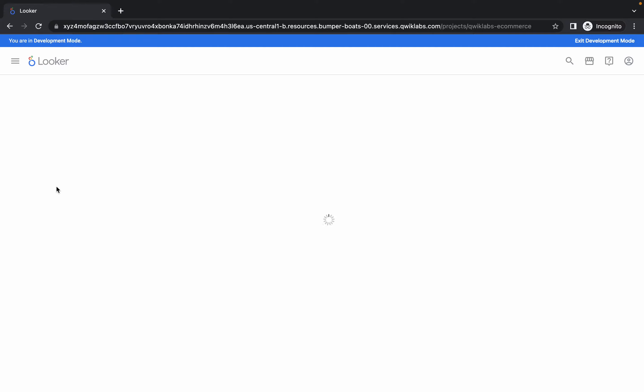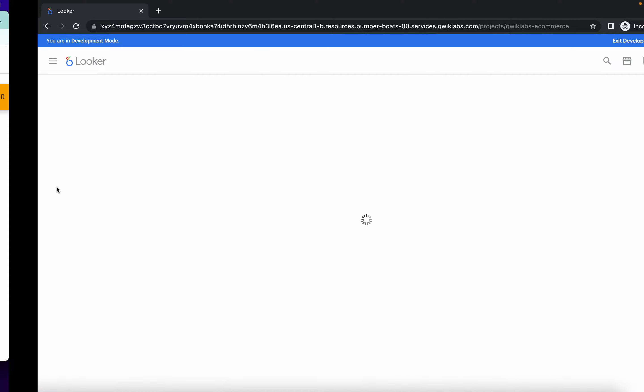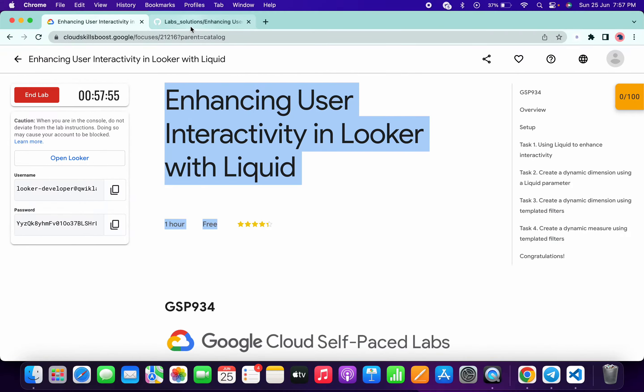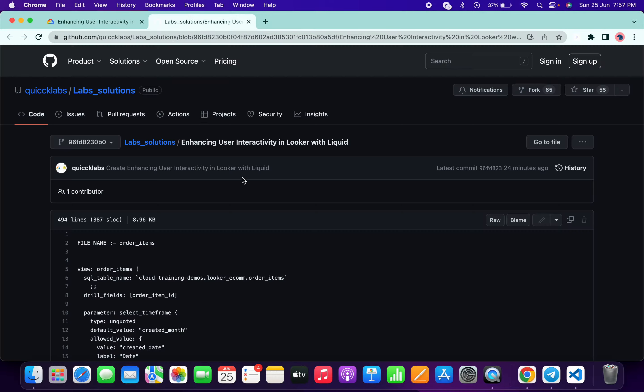It will take a couple of seconds to load the data. Meanwhile, in the description box I will share a GitHub link — just click on that link and you'll be able to access this document.